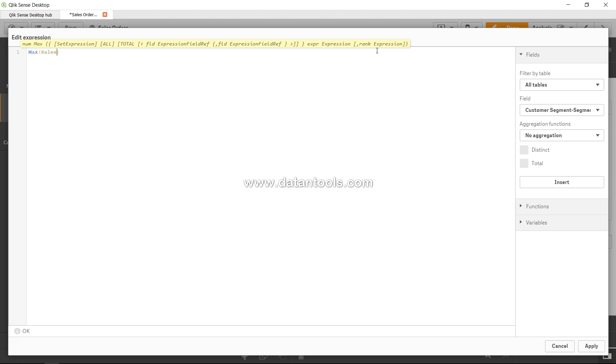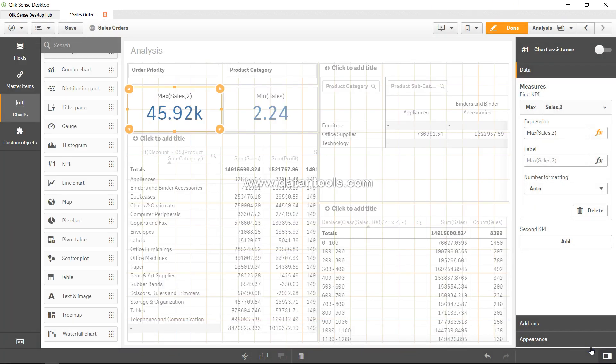Well, it's very simple as you would assume after this. If I say 2, this will give me the second highest sale. So if I go back and click on apply, this is my second highest sale.